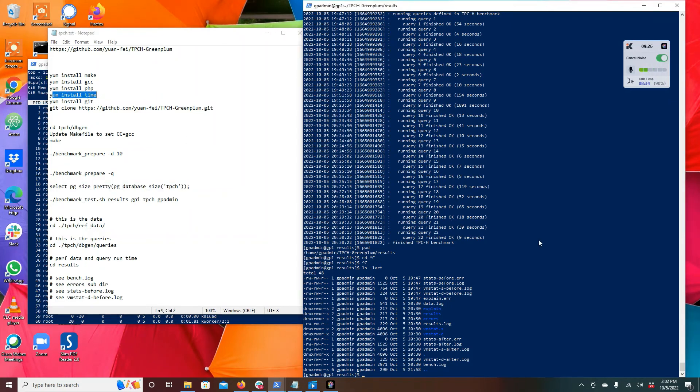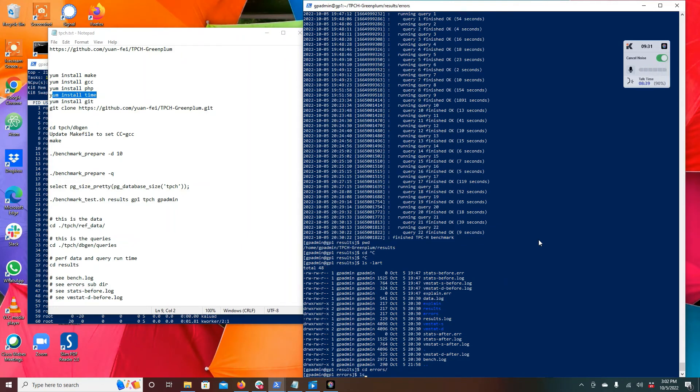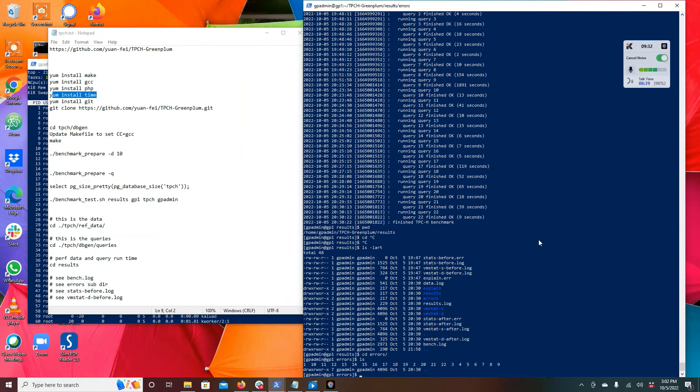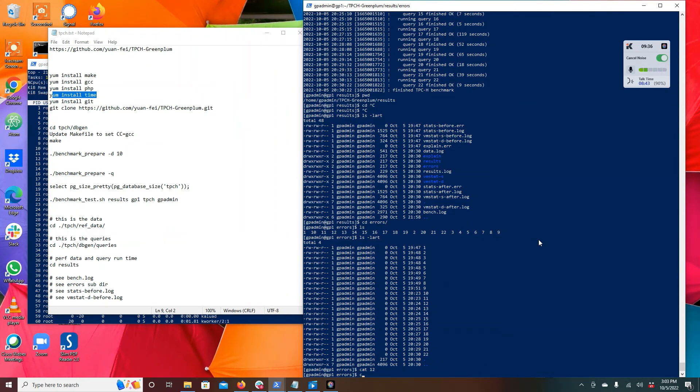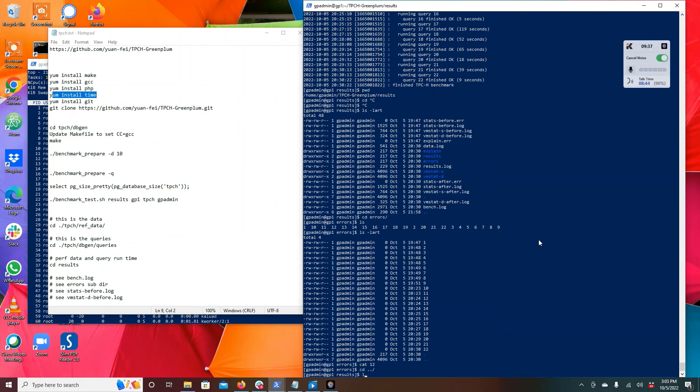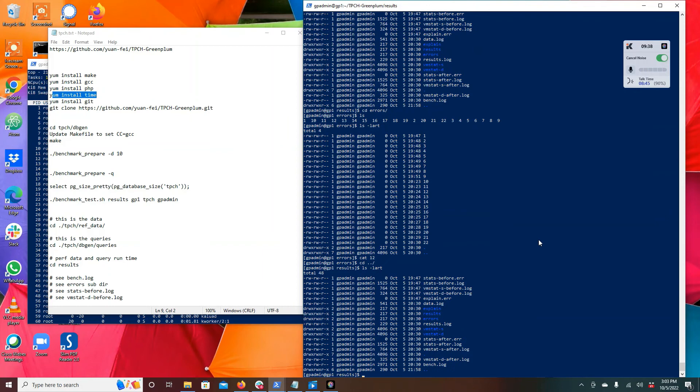You can look in the subdirectory called errors and there will be the files that show errors for each query. In this case there are no errors, but it's good to know.